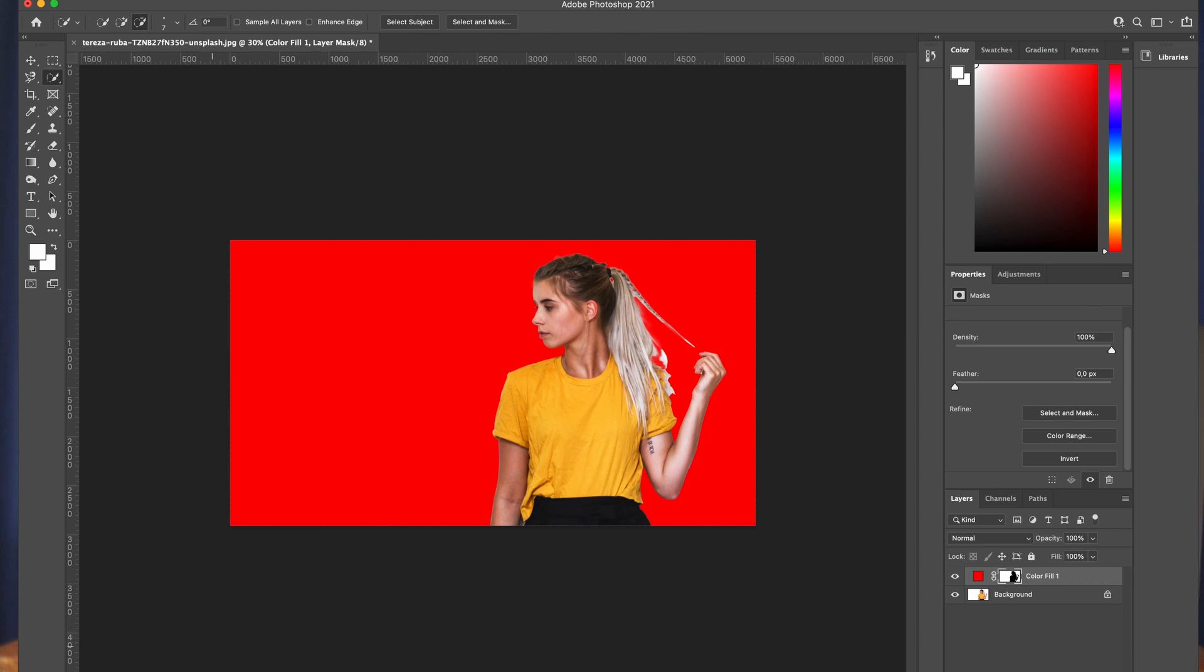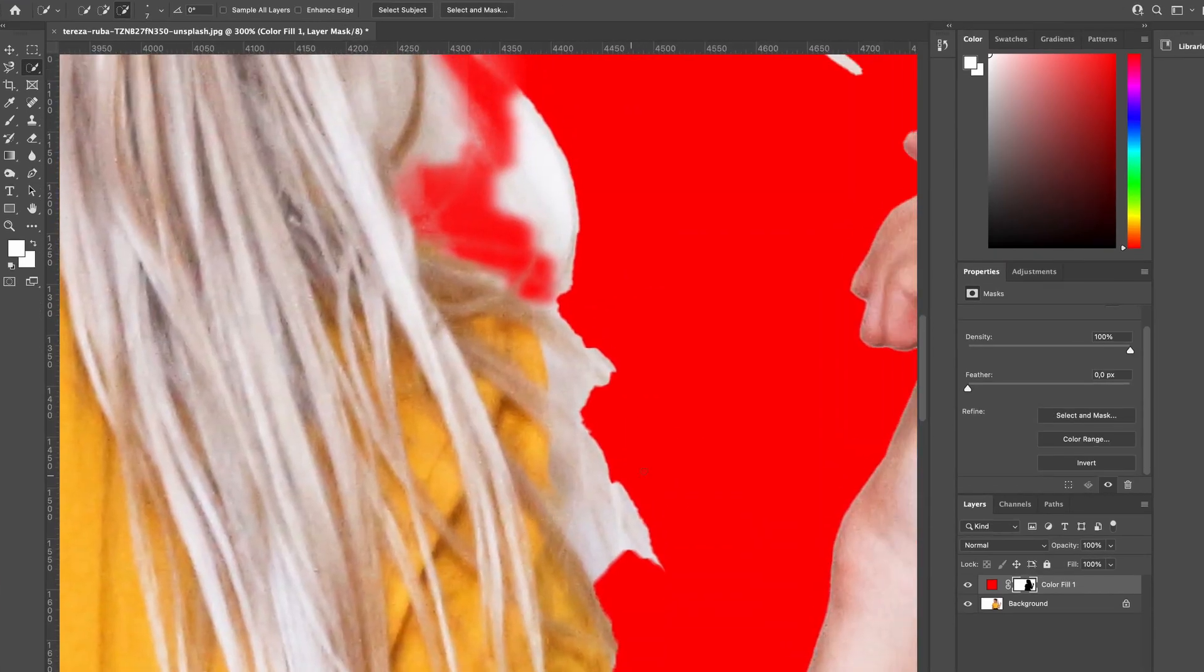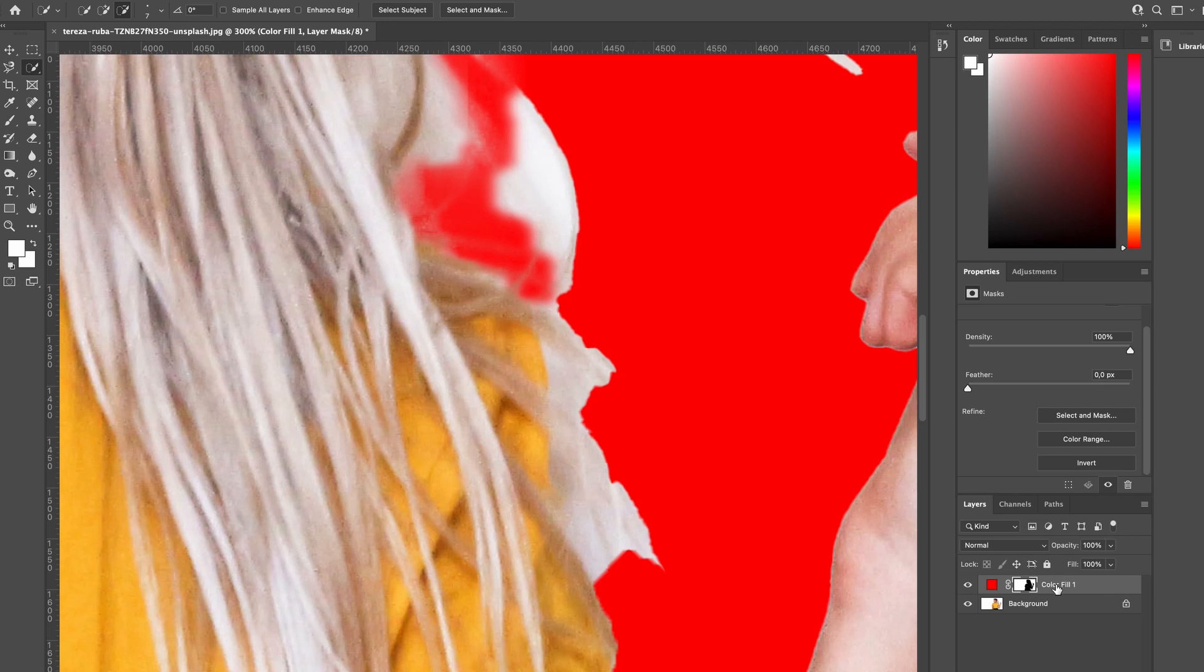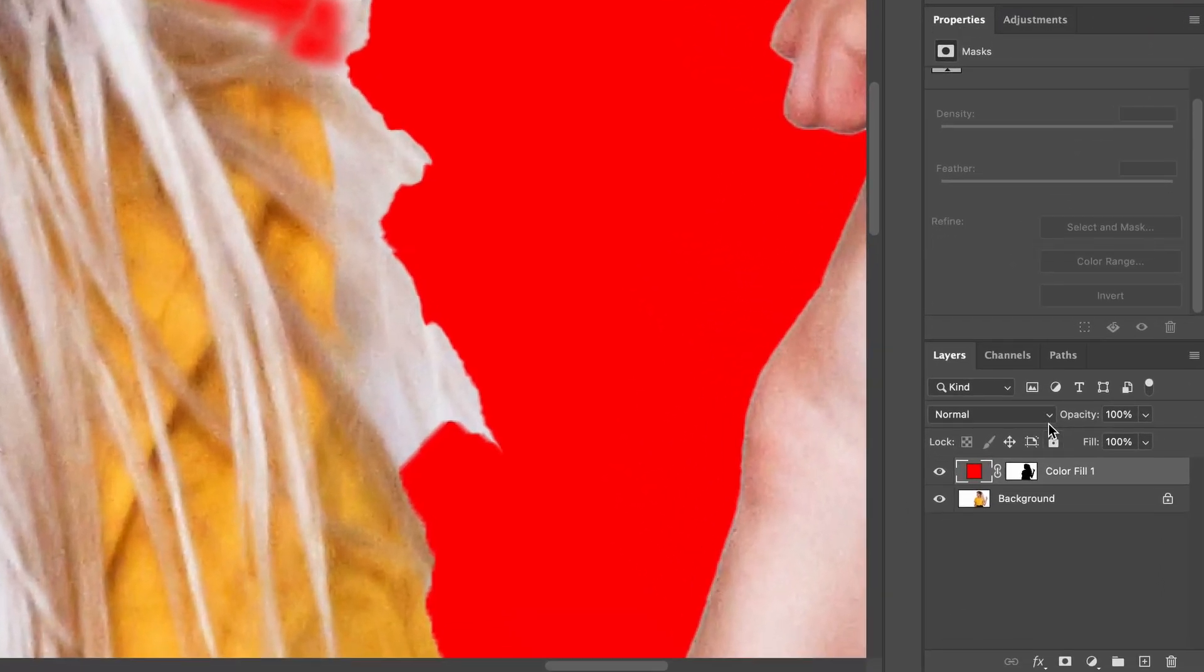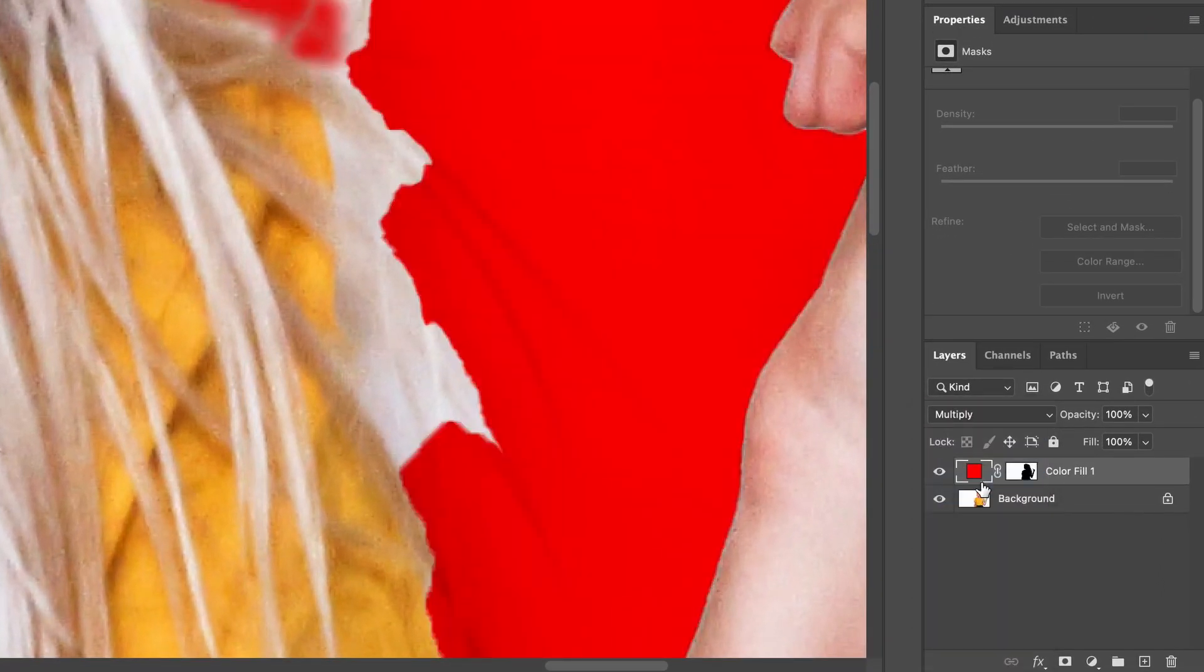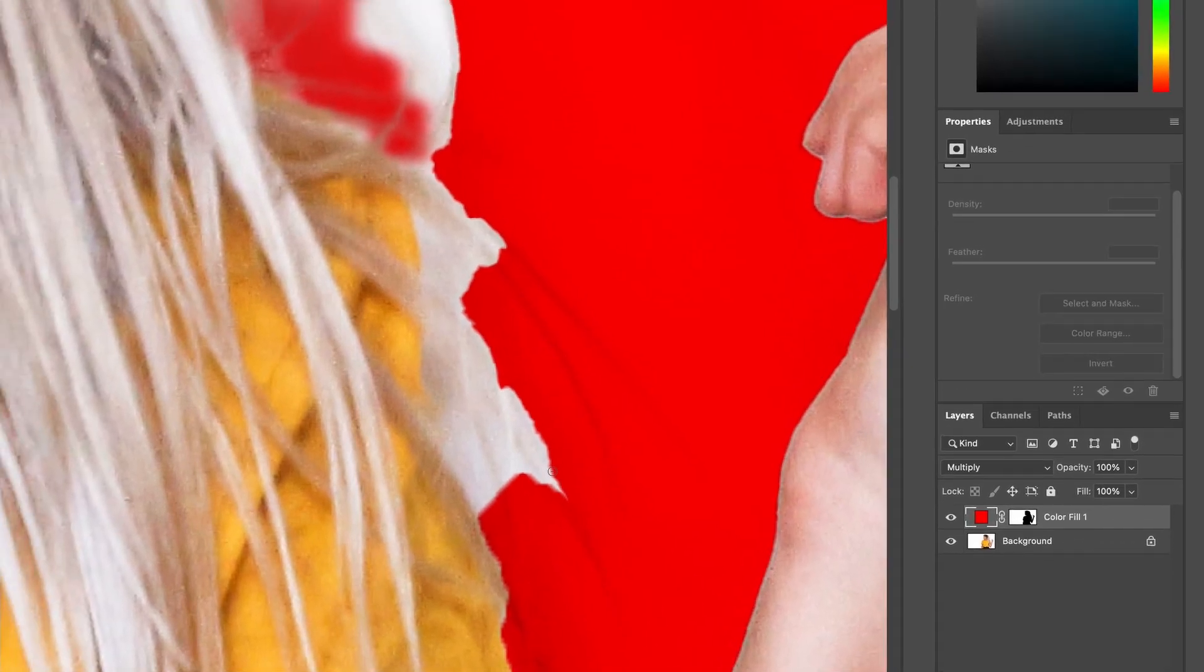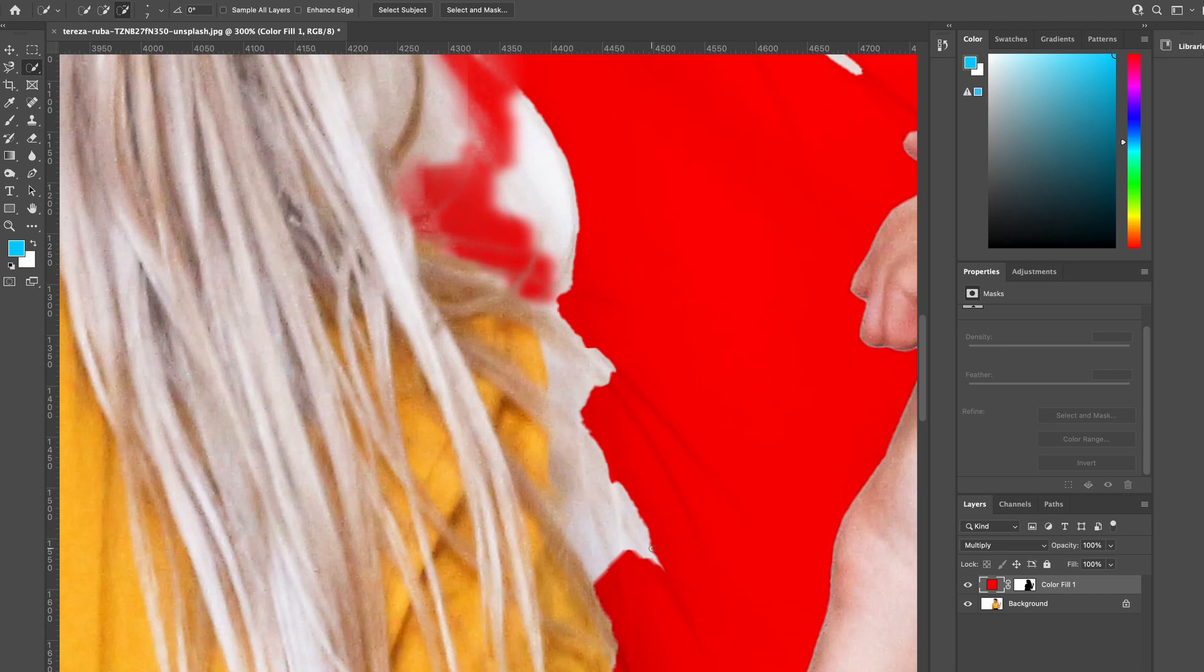Zoom back in and we're going to refine the edges of the hair here. Before we start refining, I want you to select this layer and change the blend mode to multiply. What that's going to do is bring back the shadows that we have in the original image and make it look a lot more natural.